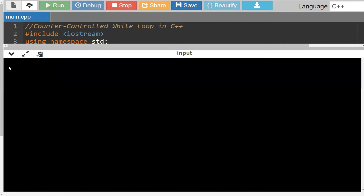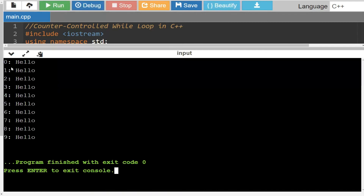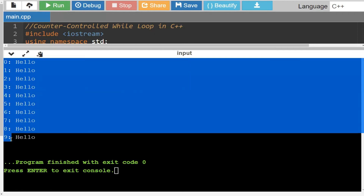Let's look at our output. You'll notice it's going to say zero colon hello, one colon hello — it actually shows me what value counter is equal to. Initially counter is equal to zero, and then it increments by one each time. I'm also printing out hello and ending line, so it goes to the next line. So it's zero colon hello, end line, one colon hello, end line — and it keeps going until my loop terminates.